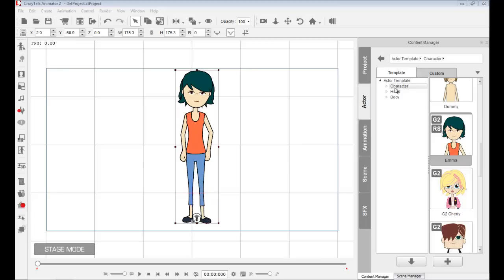In CrazyTalk Animator, we have the content manager with actors inside. Here I have this Emma character, which is a G2 character, meaning generation 2 of CrazyTalk Animator character bodies.